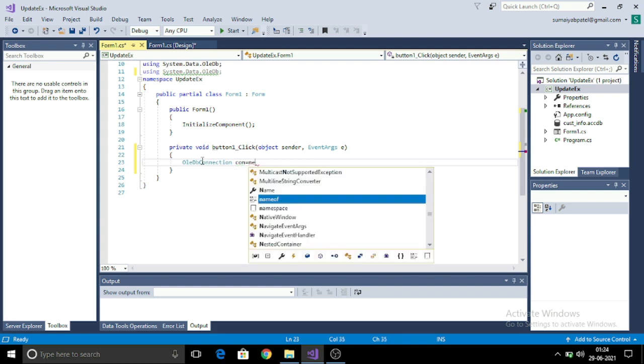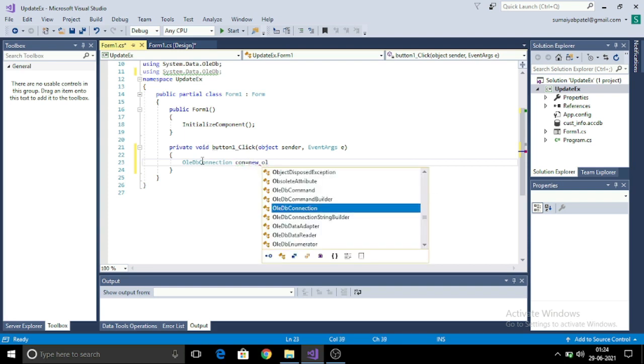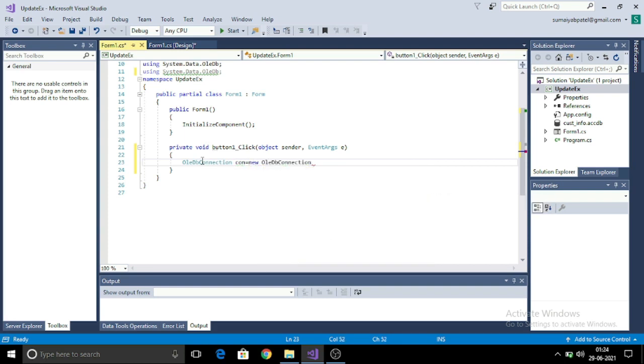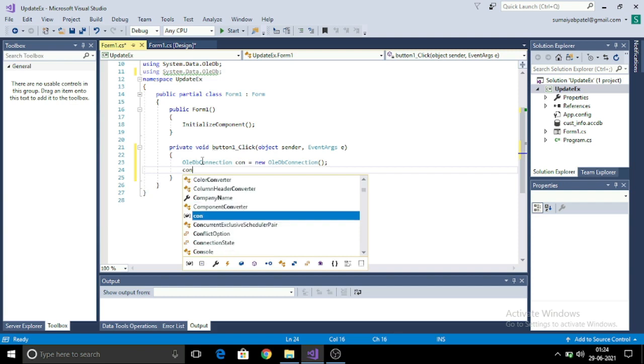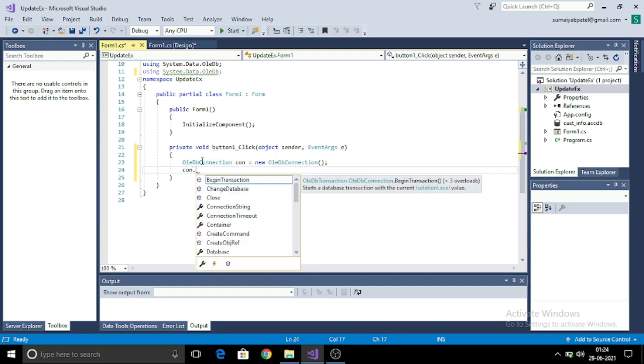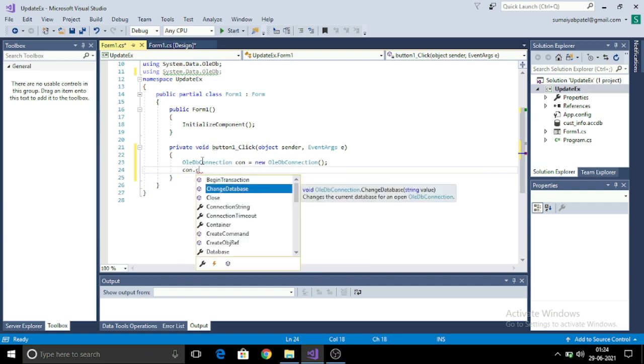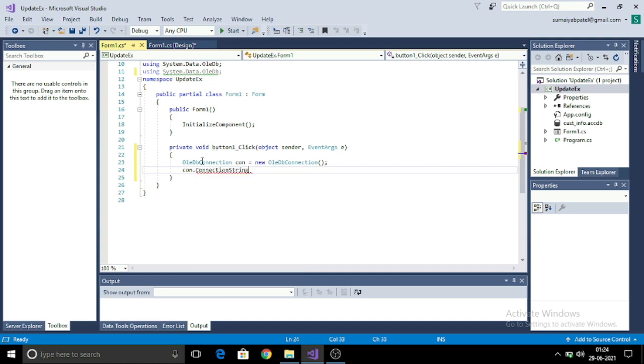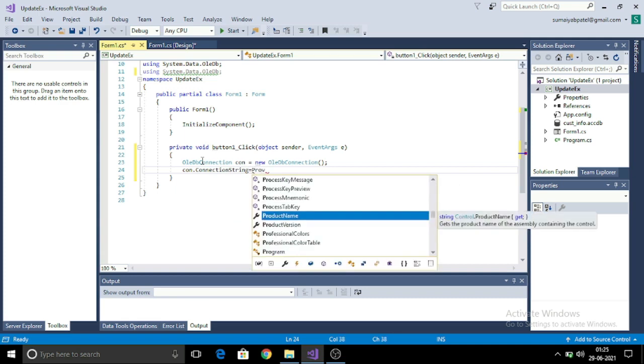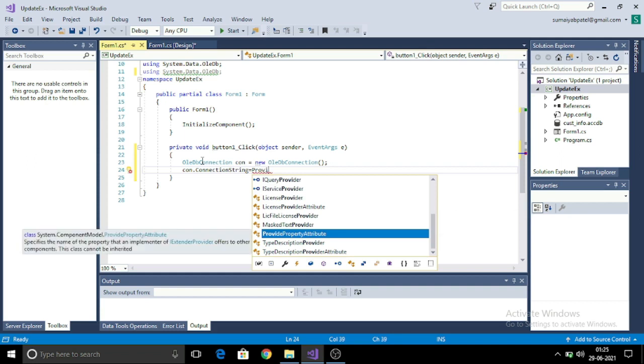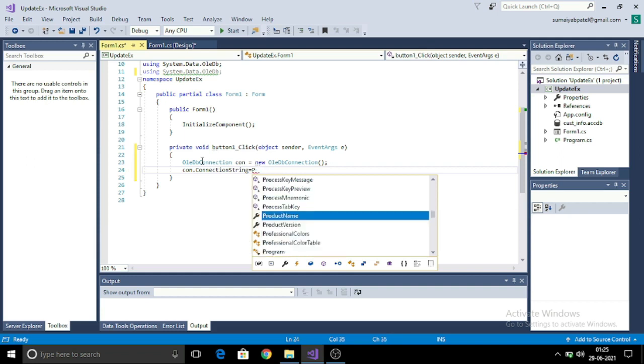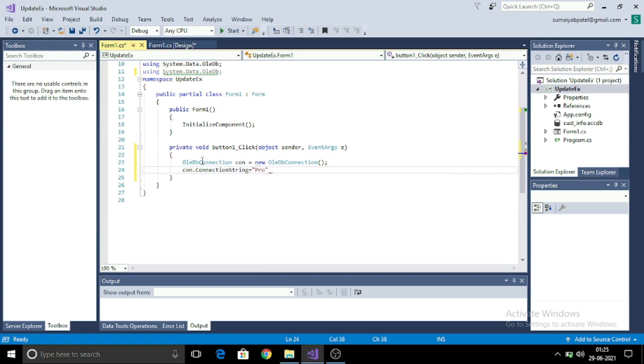For this OLEDB connection, I am using con, OLEDB connection. Con is equal to new connection. Here I will be providing the path of my database. For setting the path, I will use con.connectionString is equal to, in double quotes, provider equals Microsoft.